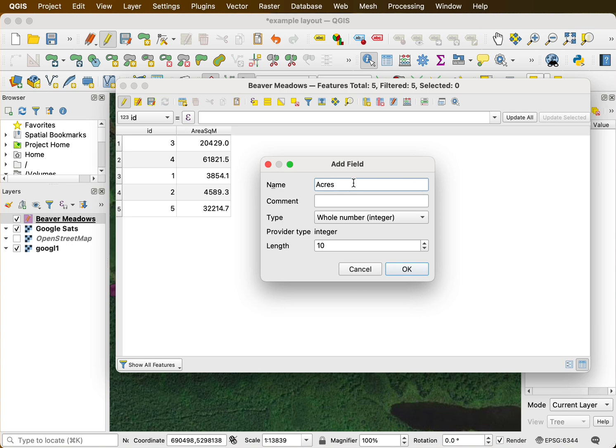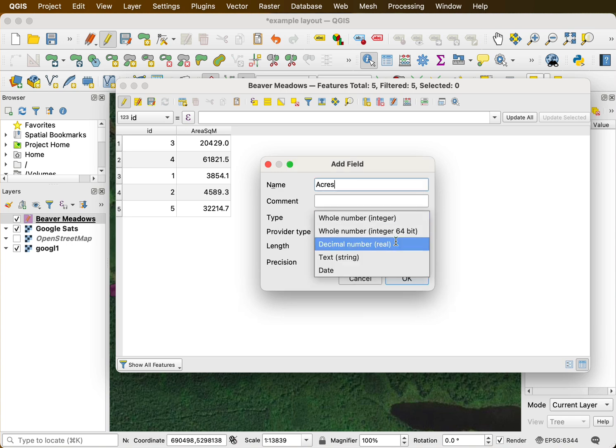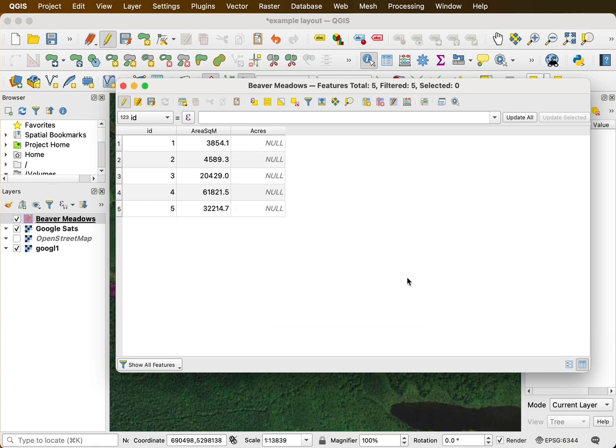Oops. I don't want it to be an integer. I want to make sure it's a decimal number. Ten and three is fine. I'll say okay.